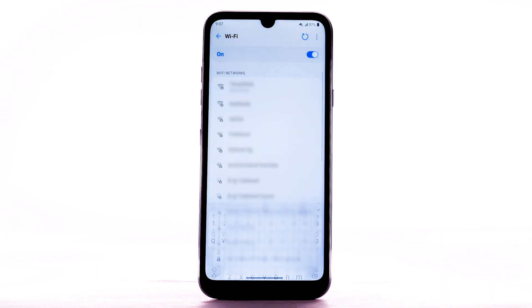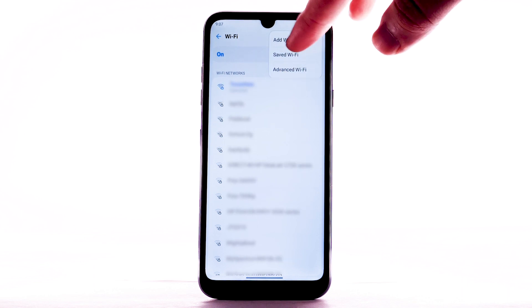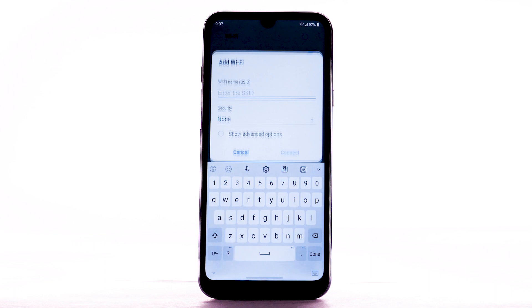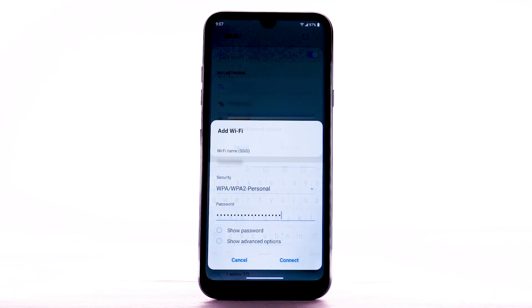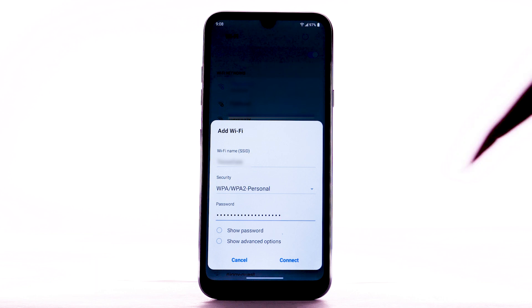To connect to a hidden Wi-Fi network, select the menu icon and select Add Wi-Fi. You will need to enter the network SSID, security type, and password, if necessary, to continue. Select Connect.